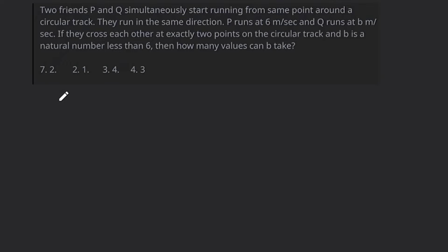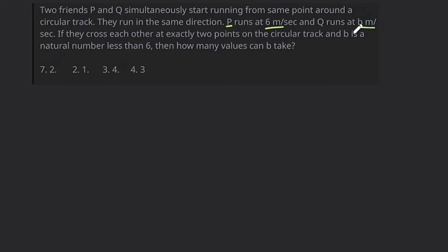Hello students, good evening. Welcome back. Our question is: two friends P and Q simultaneously start running from the same point around a circular track. They run in the same direction. P runs at the speed of 6 meters per second, Q runs at B meters per second. If they cross each other at exactly two points on the circular track and B is a natural number less than 6, then how many values can B take?